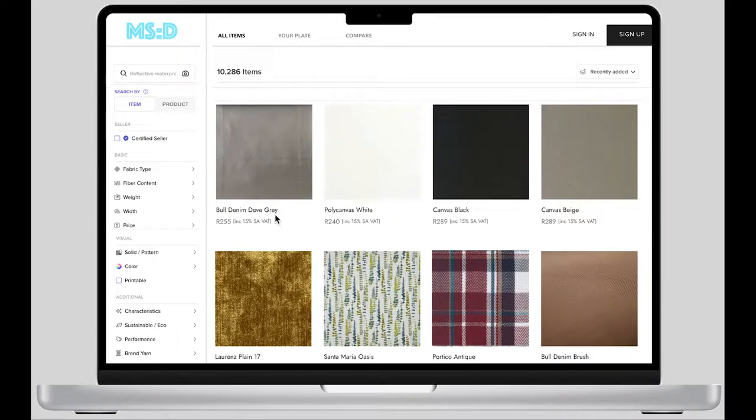Today I'm going to introduce the multi-sensory experience digital fabric library which I designed. Let's start.